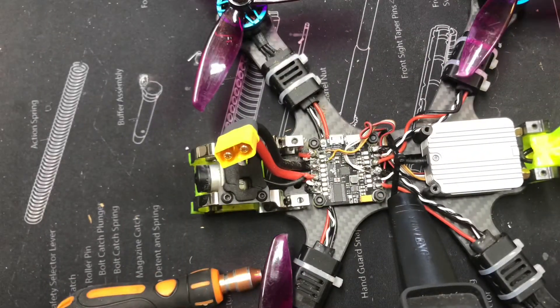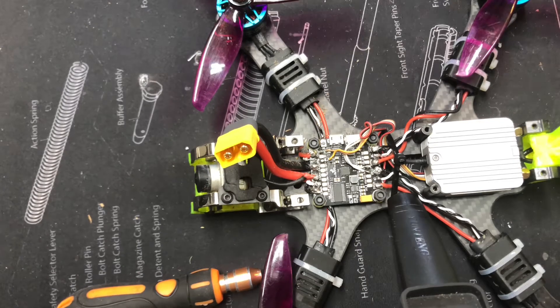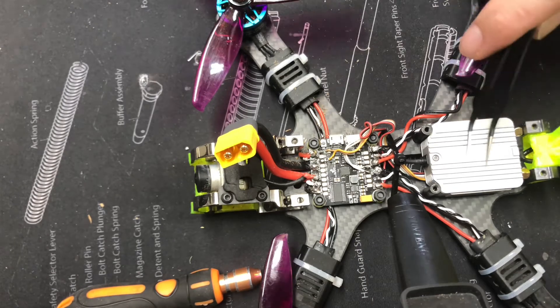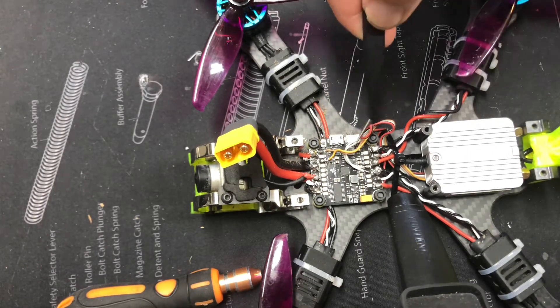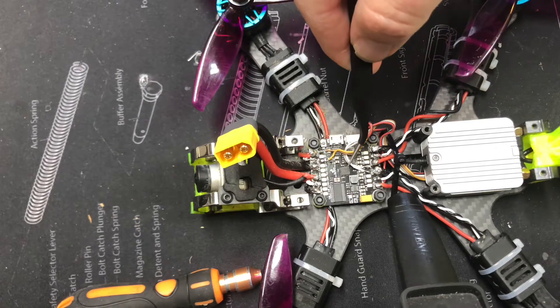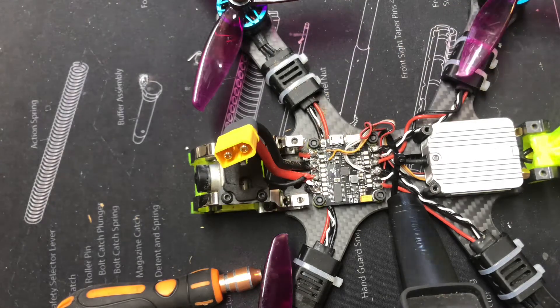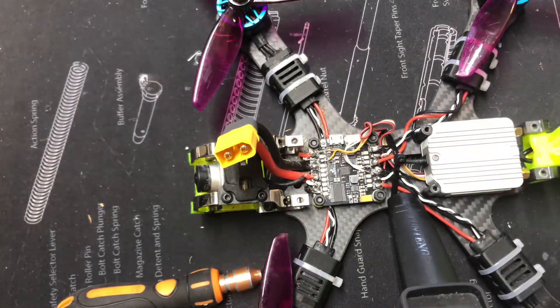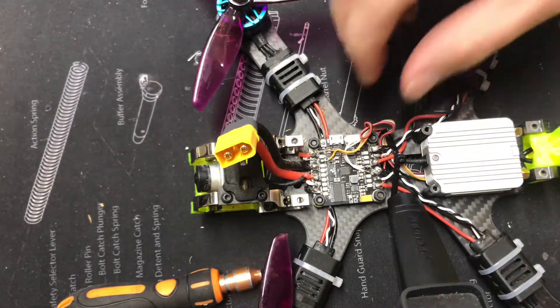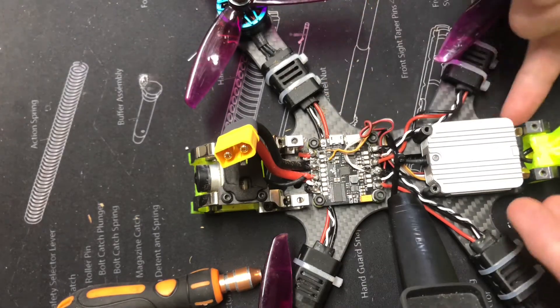All right guys, so here's my Marmot Armor Tan. I got my DJI air unit, CL F4 racing flight controller here.